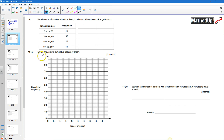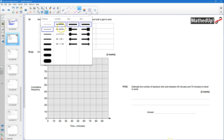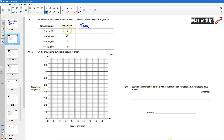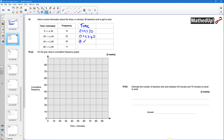On the grid we want to draw a cumulative frequency graph, so I'm going to extend this table into a cumulative frequency table. The time column is going to change: we'll have 0 to 20, then 0 to 40, then 0 to 60, and 0 to 90.